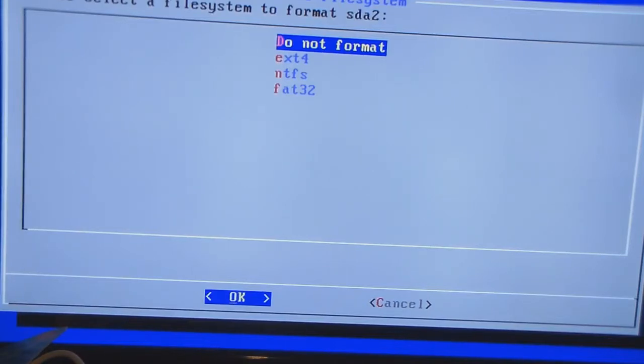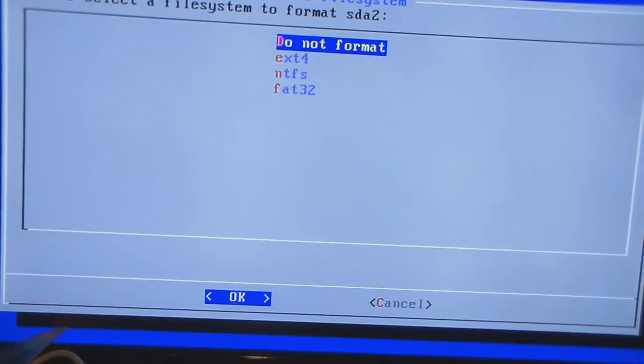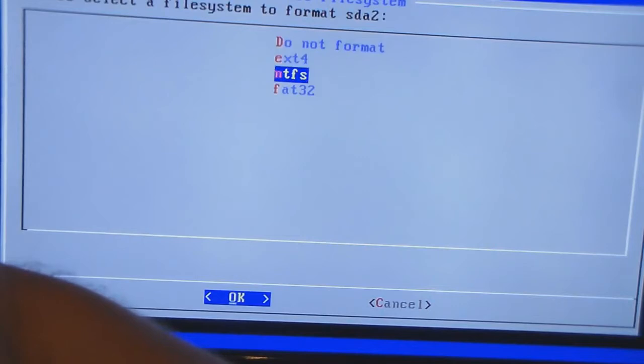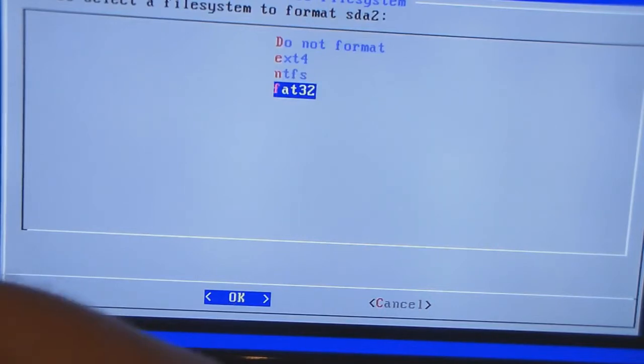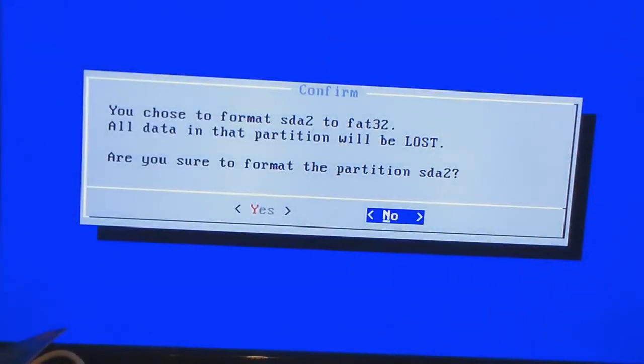It's a file format most commonly found on Windows. So anyway, I'm going to format it as a FAT32 just for demonstration purposes.